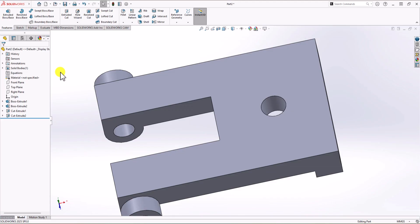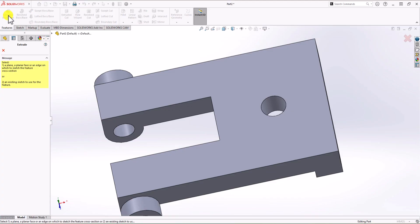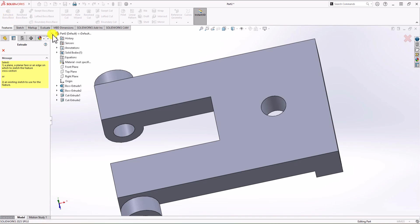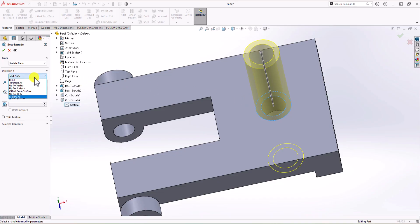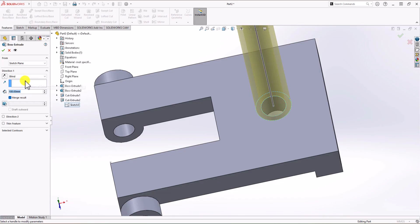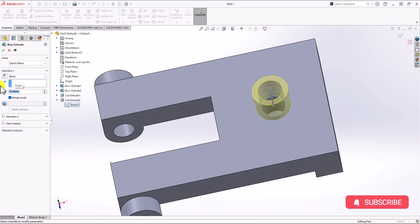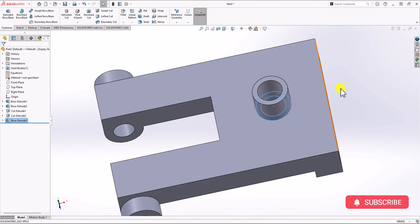Now I want to make the boss extrusion. Click Extruded Boss and take advantage of the previous sketch: click the model tree, click Cut Extrude, and choose the sketch. This time I don't need mid-plane, so I change it to Blind. Looking at the right view, the height of this boss should be 15 mm. I change this to 15, click OK.